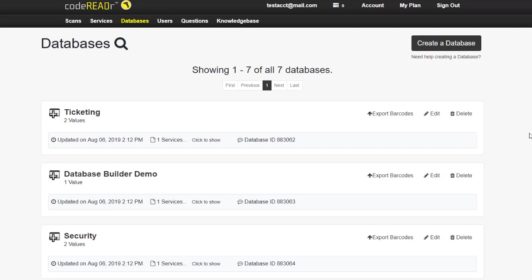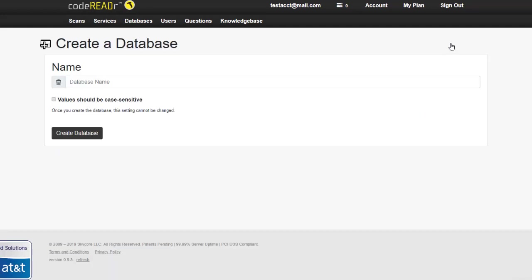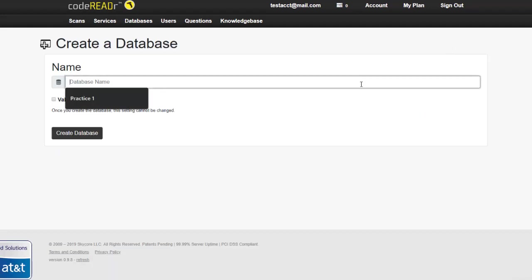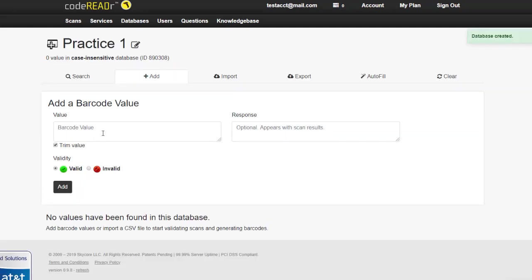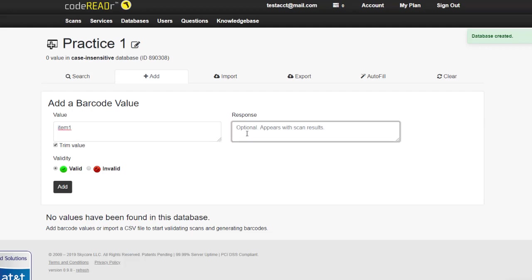On CodeReader, you can create a new database or import a file containing this data. To begin, we'll click on Create a Database. After we've given it a name, we can start to manually input the code values and corresponding response values as well. We can also mark that value valid or invalid.